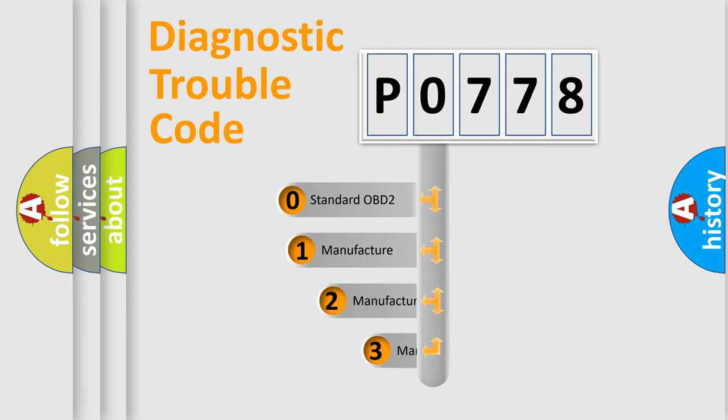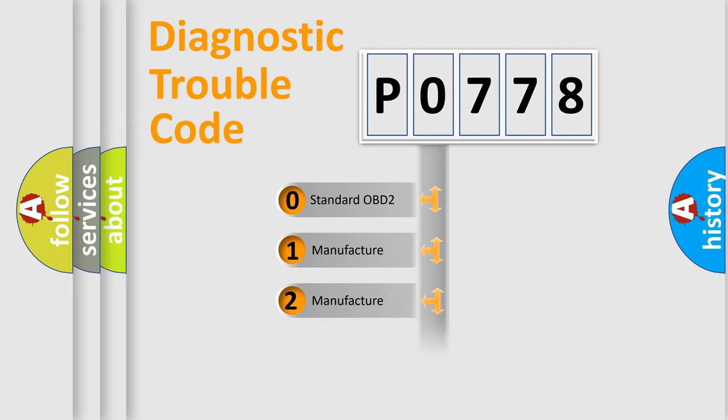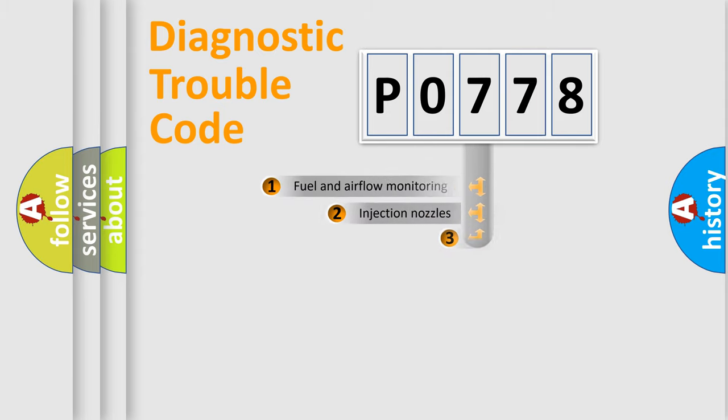If the second character is expressed as zero, it is a standardized error. In the case of numbers 1, 2, or 3, it is a manufacturer-specific error.